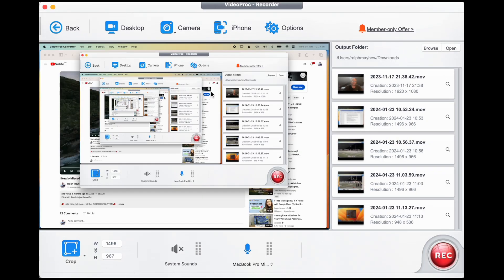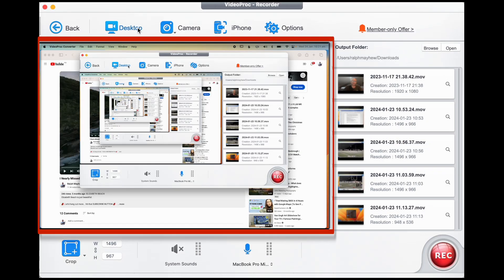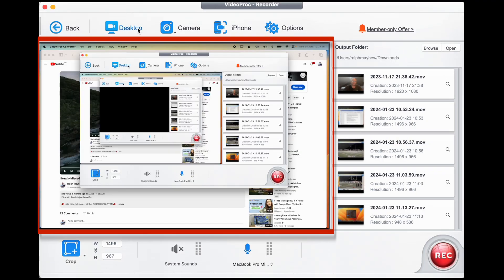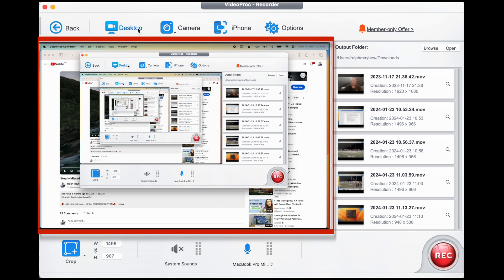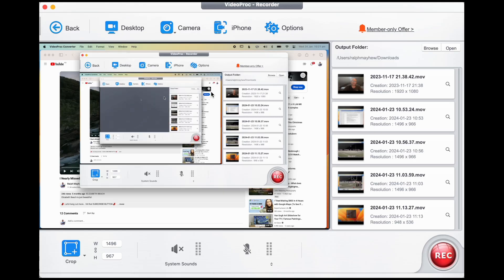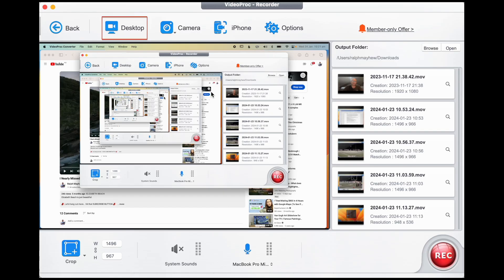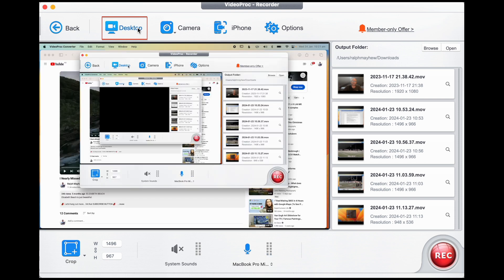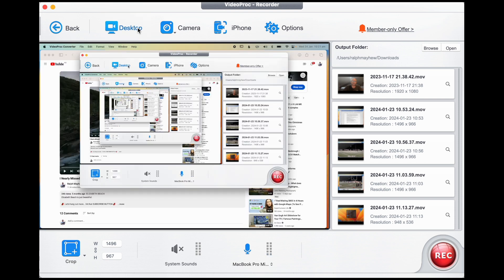You'll see in the preview window your desktop recording. Make sure the Desktop menu at the top is selected — and here's where the magic really happens.